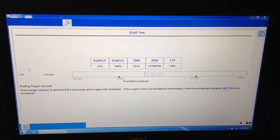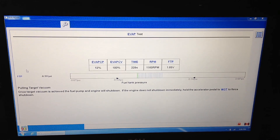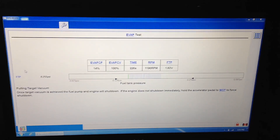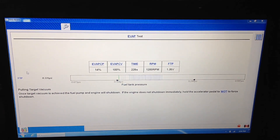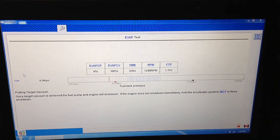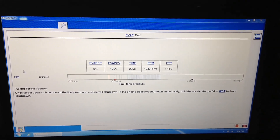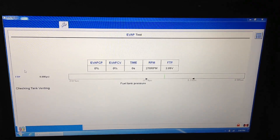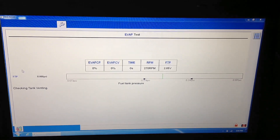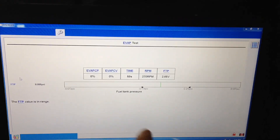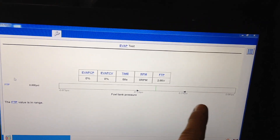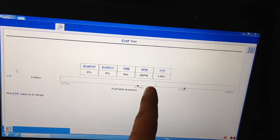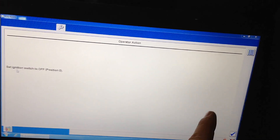The first thing the EVAP test does is pull a vacuum on the system — lines, canister and all — and then it turns off the system and watches for a bleed-up of the vacuum. You can see right there it was all the way to the right; it jumped right away. There wasn't even a bleed-up — it just jumped. So it failed immediately on this car.